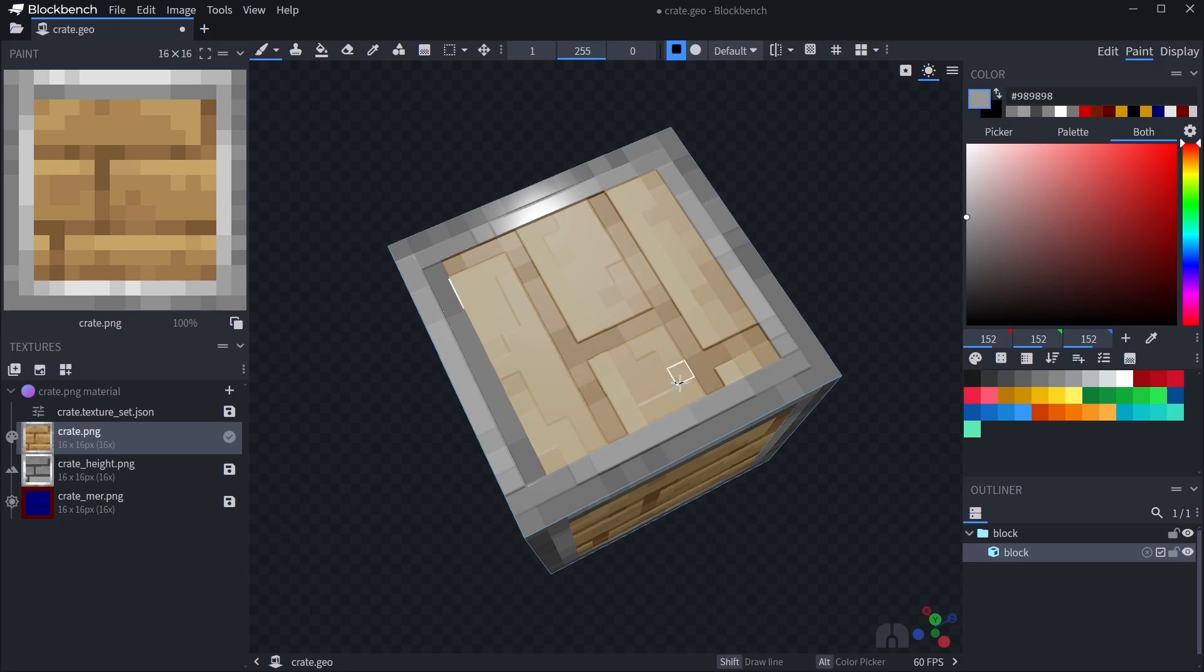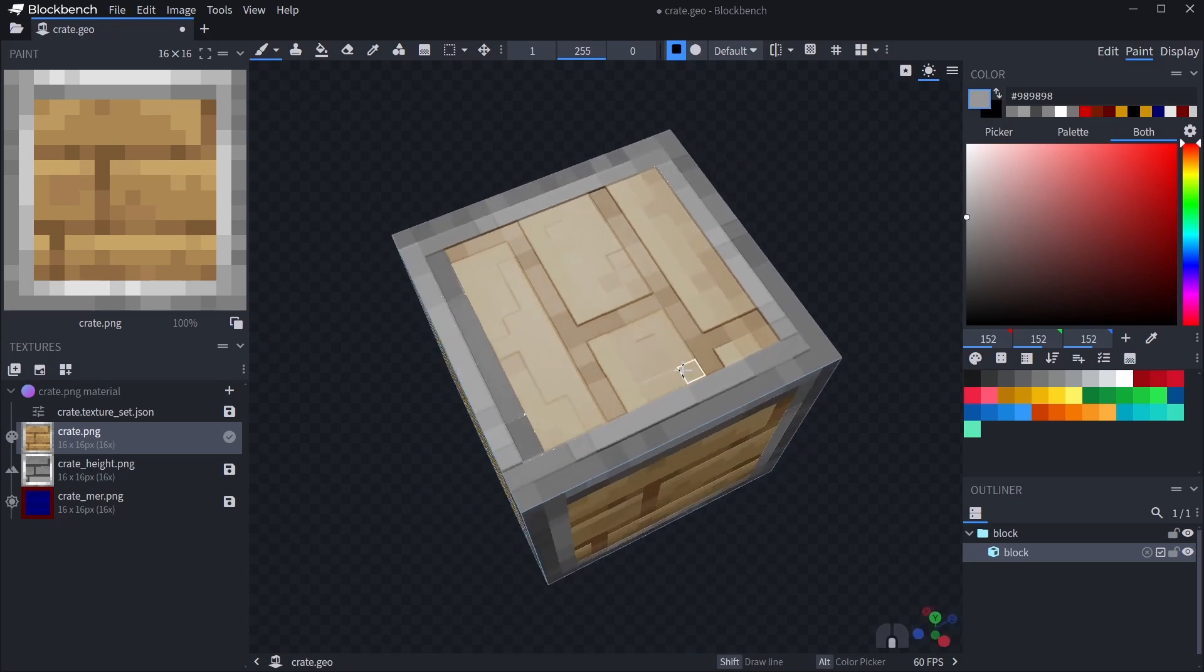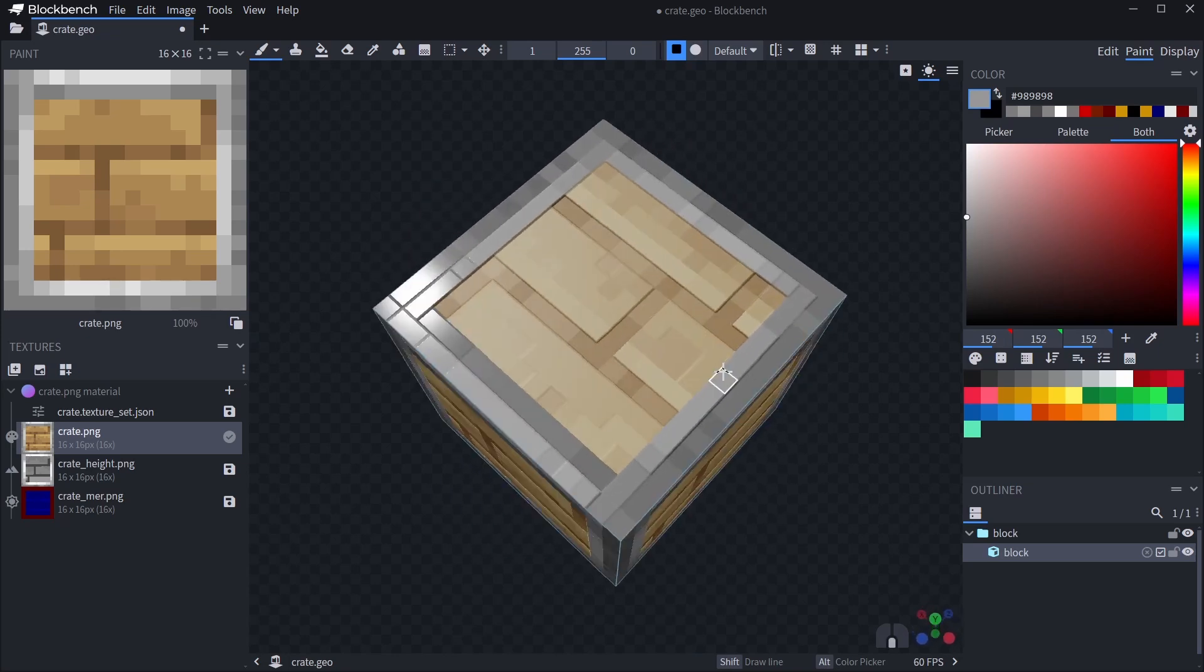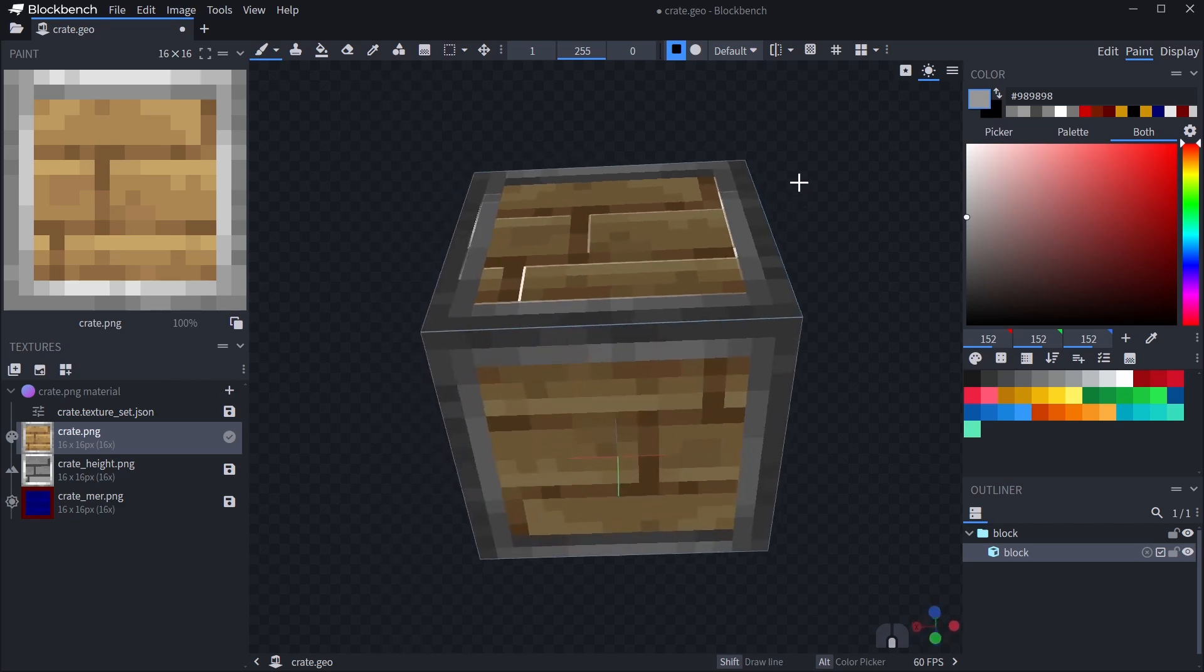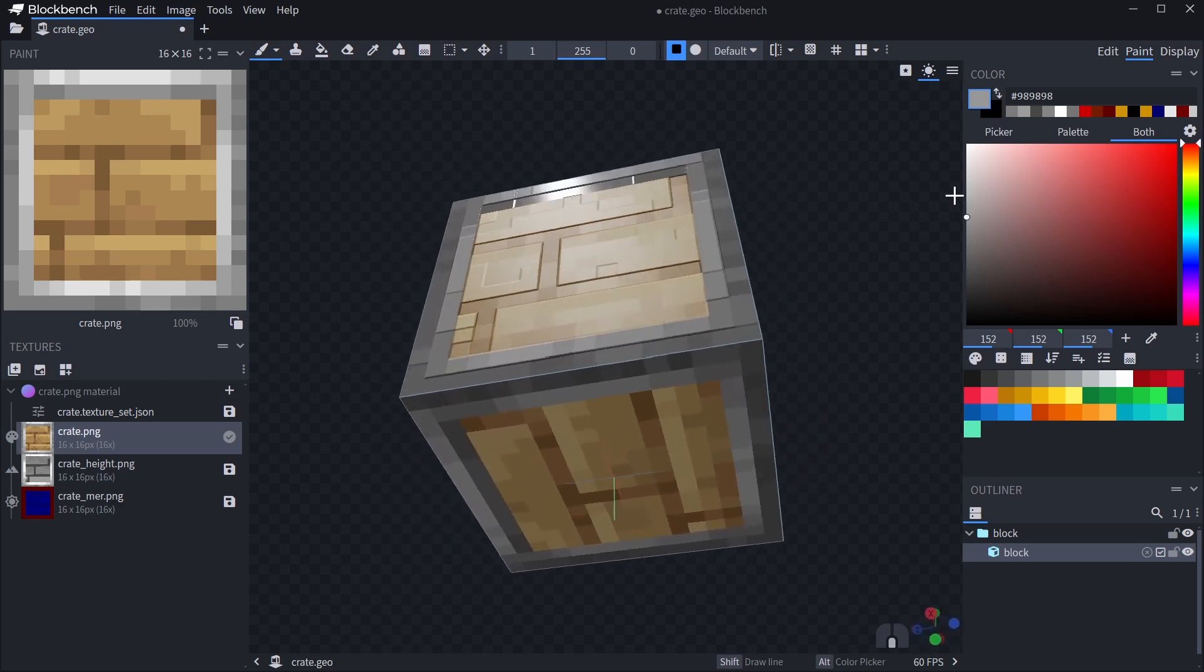If you now look at the texture from the right angle, you can see how the metal frame has quite a shiny reflection while the wood is more rough and doesn't reflect the light source directly.